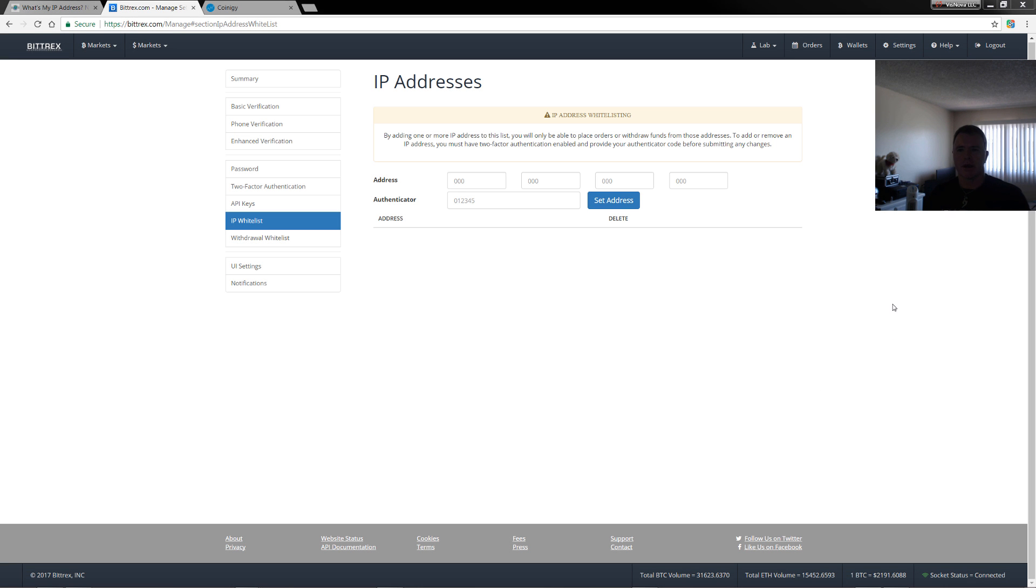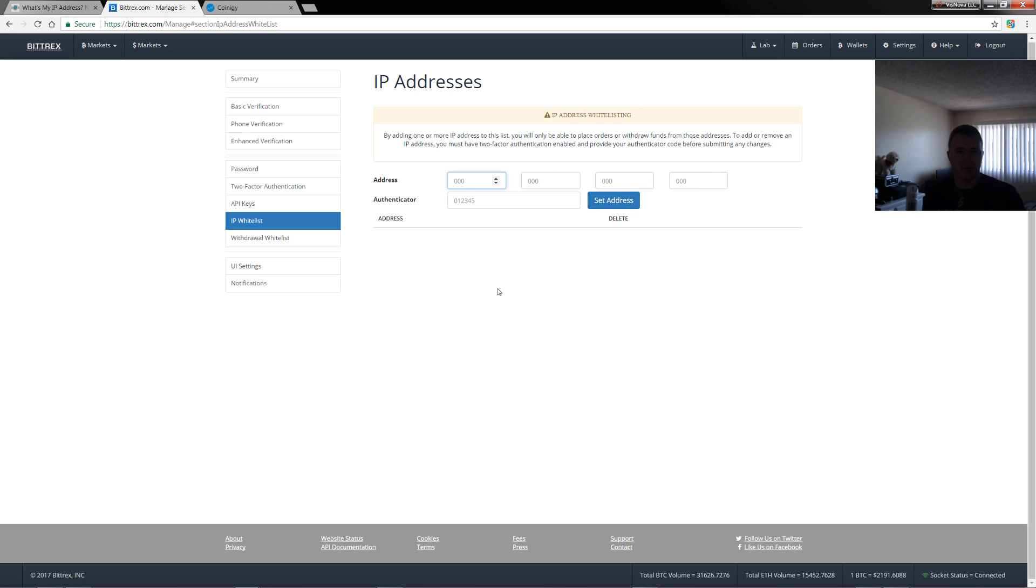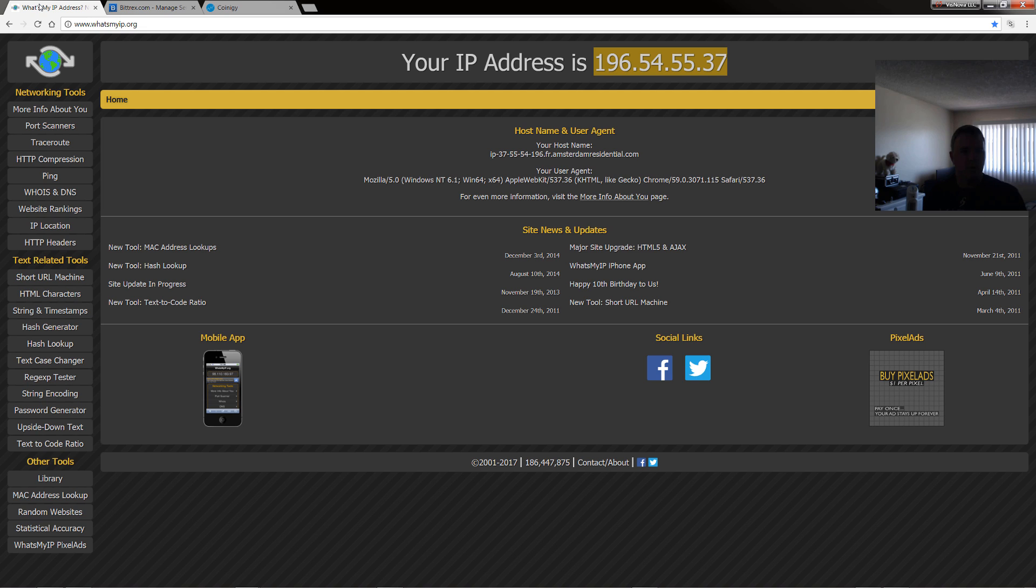So in your Bittrex account, when you come to settings, just come down to IP whitelist. You can see here you've got address and authenticator. So all you need to do is basically input all the IP addresses that you want associated with your Bittrex account that will allow withdrawal. Now if we look back at this VPN, you can see the IP addresses here.